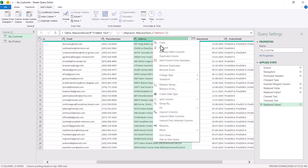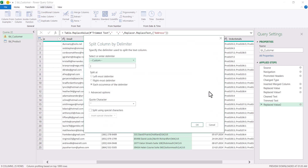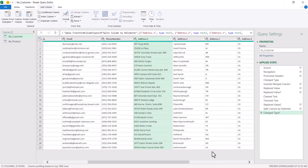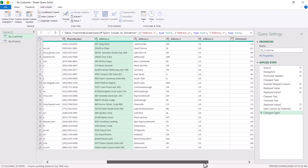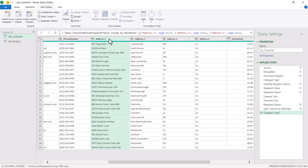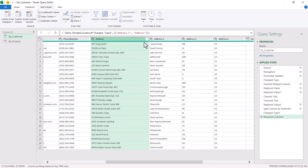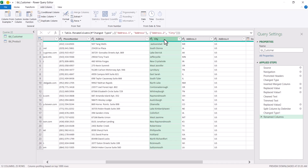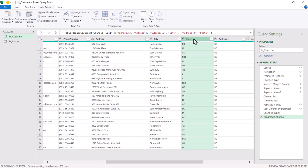Again right-click and choose Split Column by Delimiter. The delimiter here is the pipe symbol — click OK. Now the address is split into four columns. Double-click the headers and rename them: the first one is Address, the second is City, the third is State, and the fourth is Country.